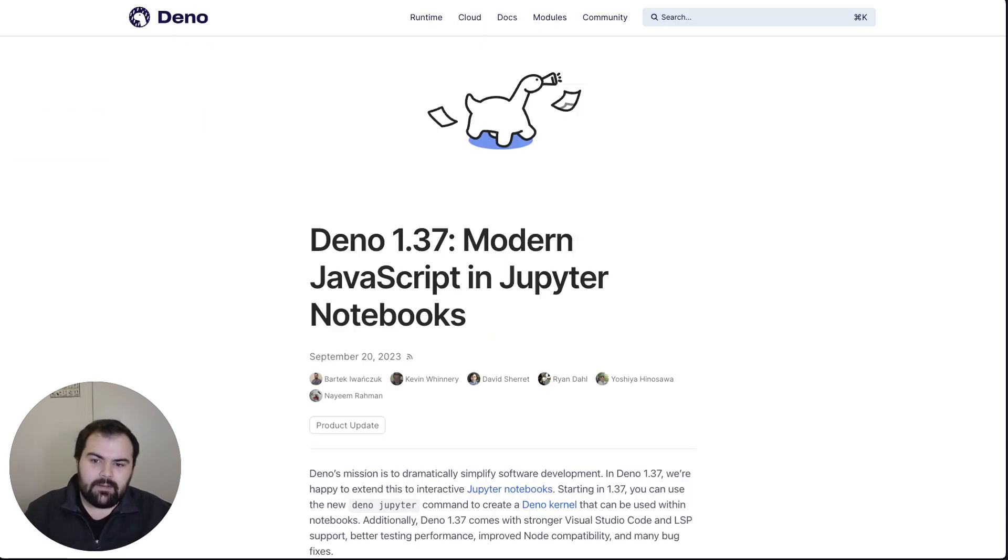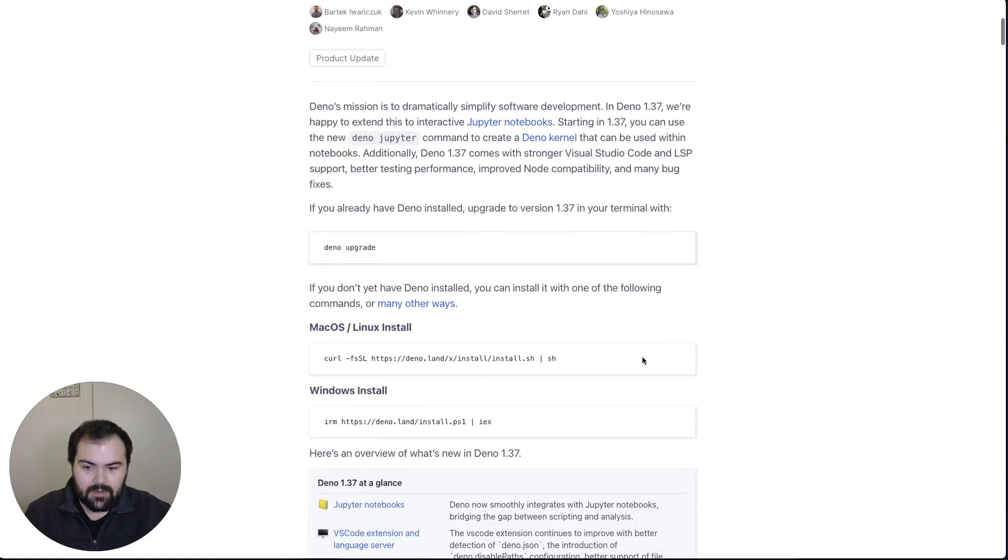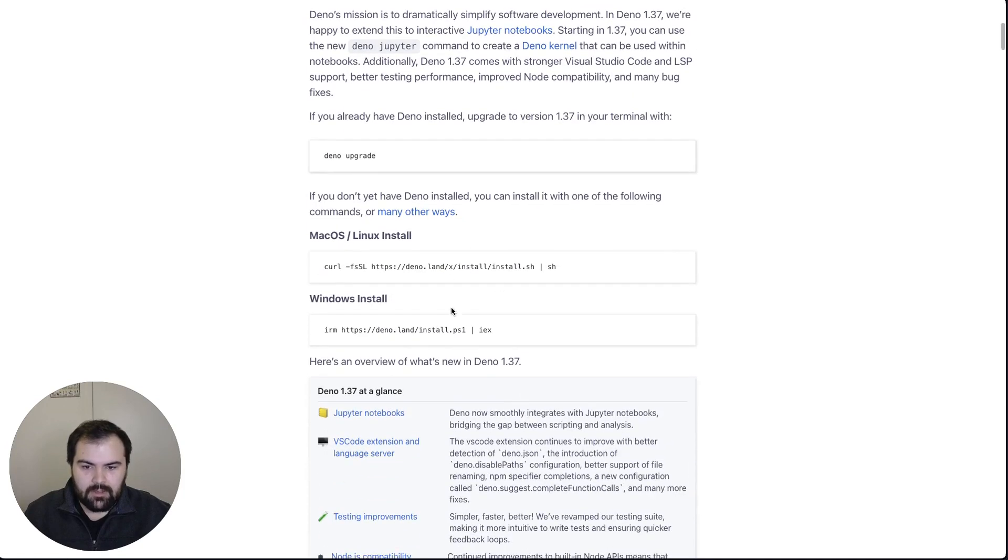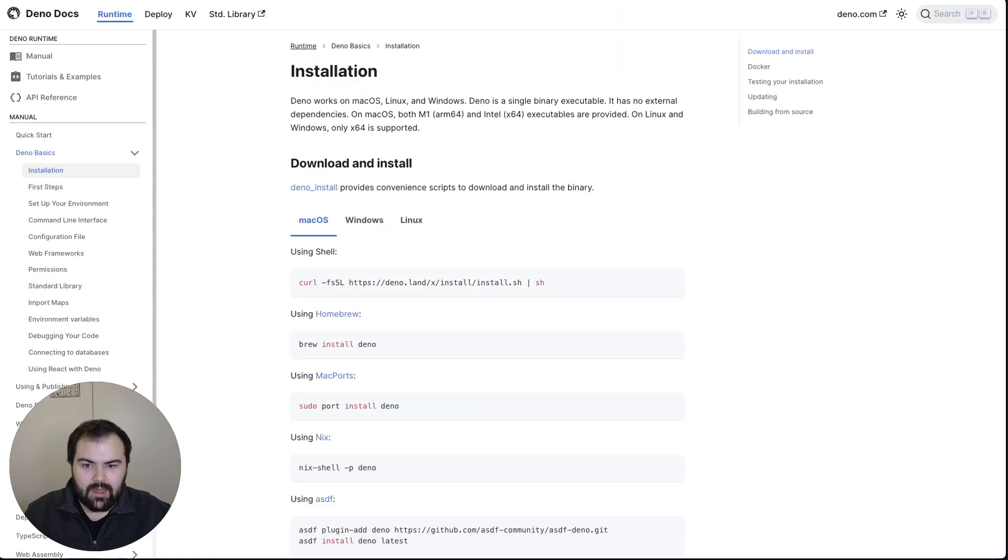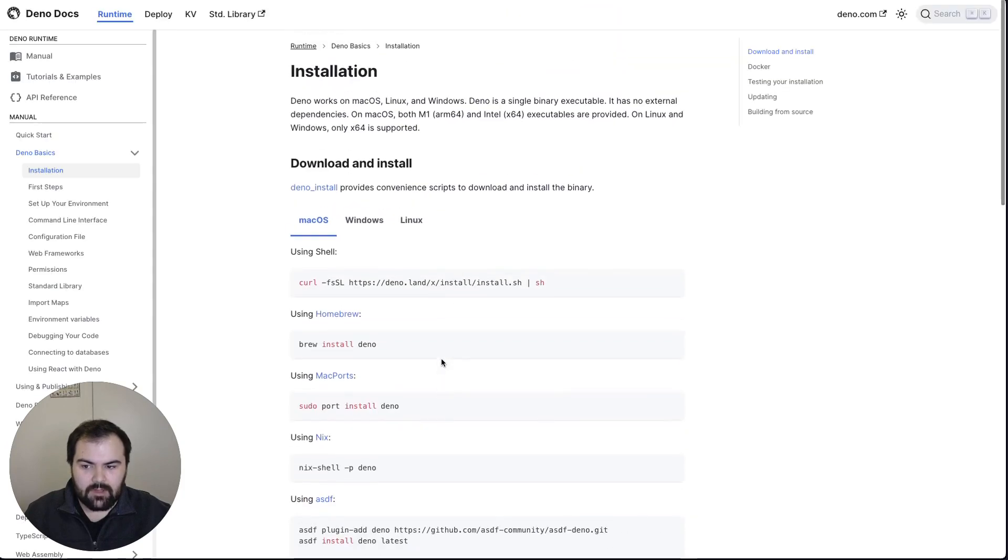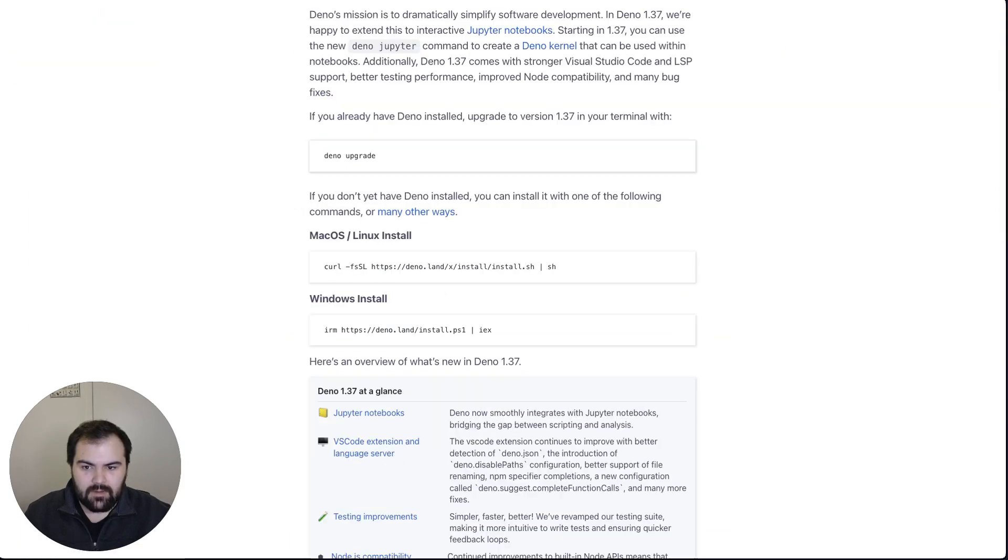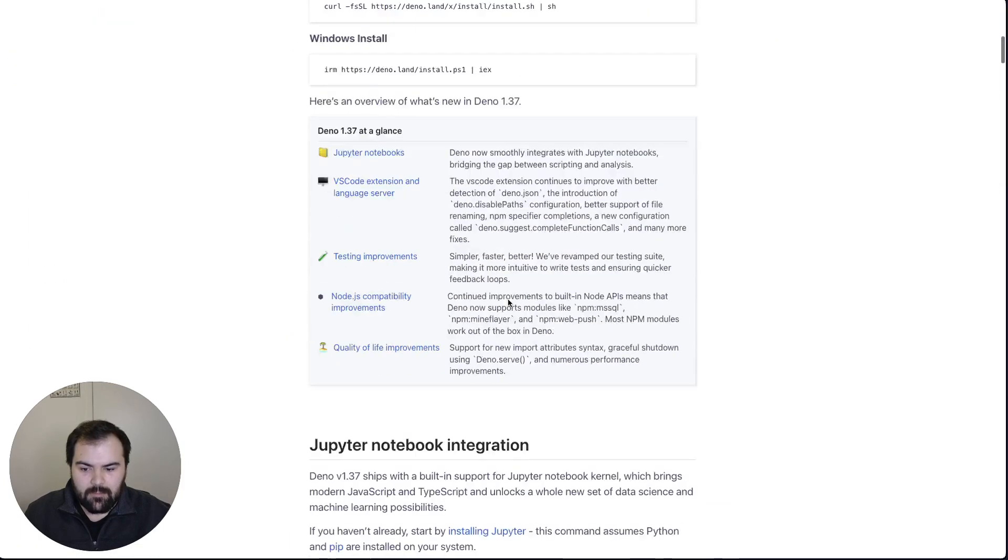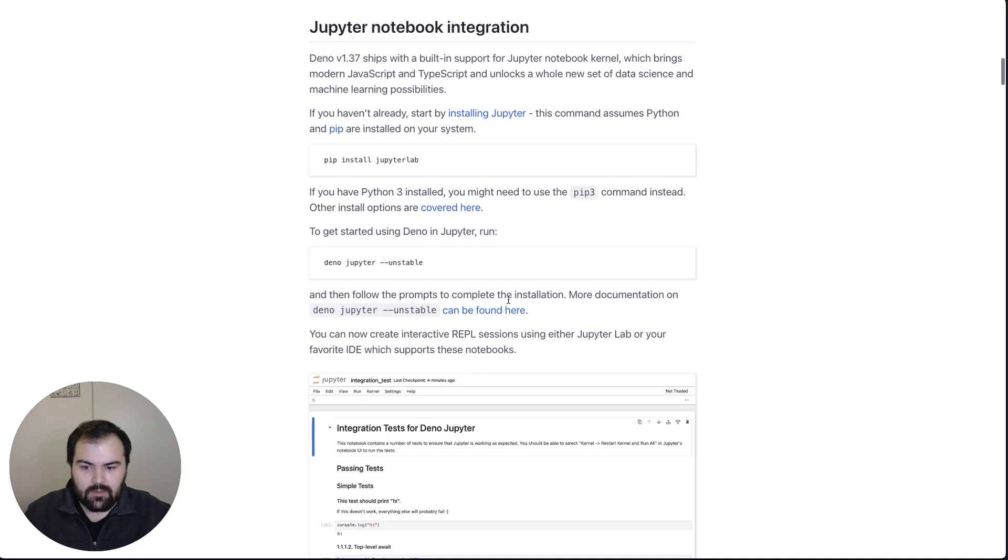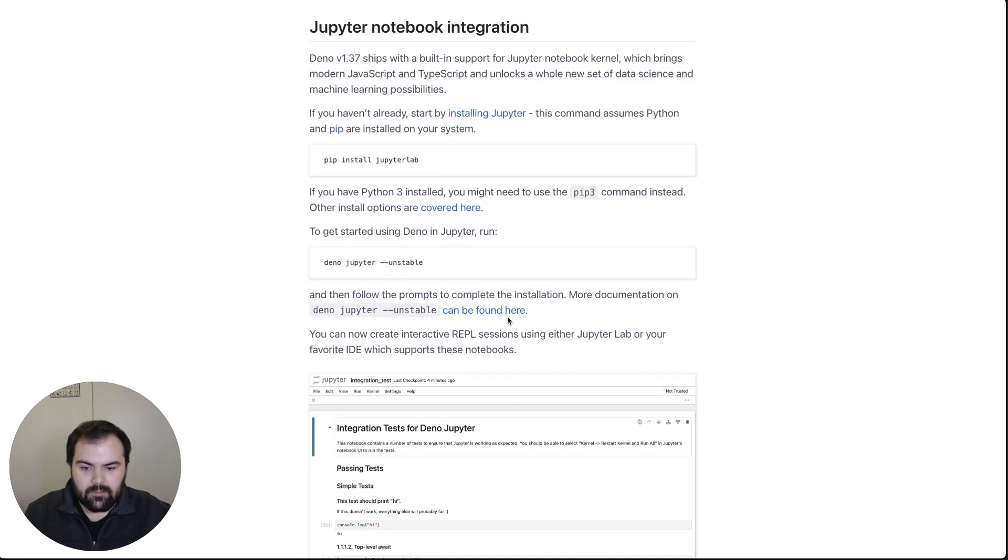And in one of the most recent versions, they actually introduced a modern JavaScript runtime for Jupyter Notebooks. And so you can run your Deno upgrade, go ahead and install that. You'll, of course, need to install Deno first as well before getting started with this. But then the main command that you need to run is Deno Jupyter unstable. And that'll actually get running on your system here.